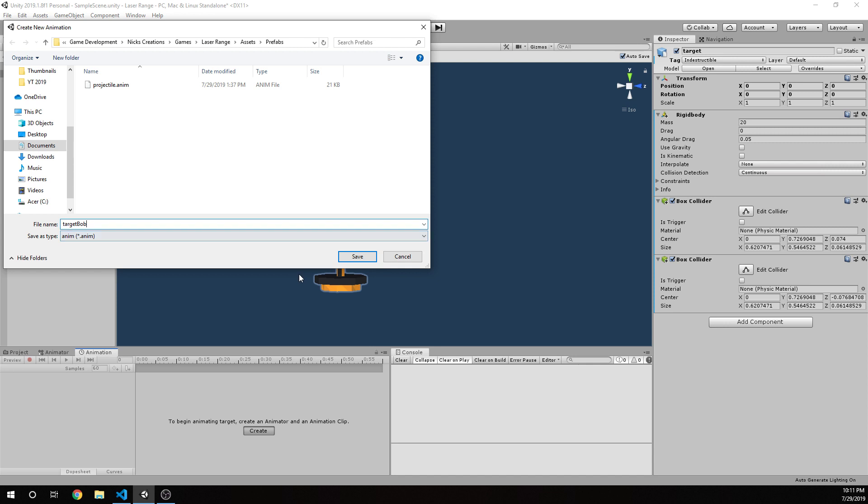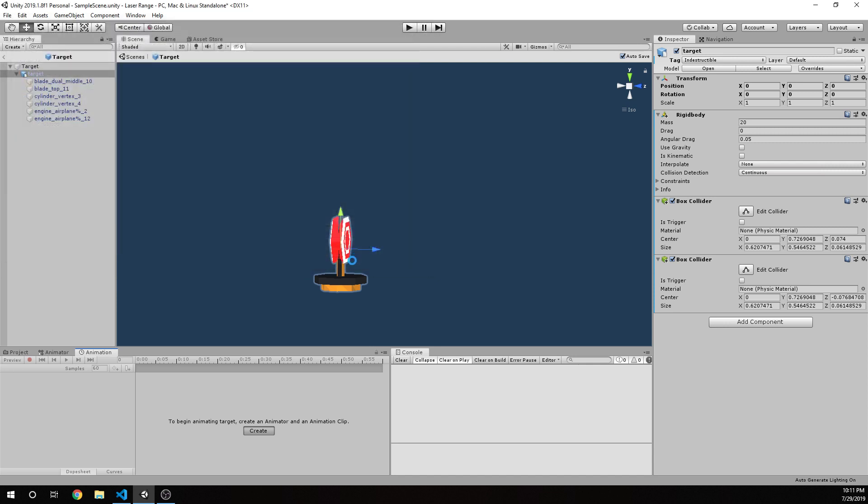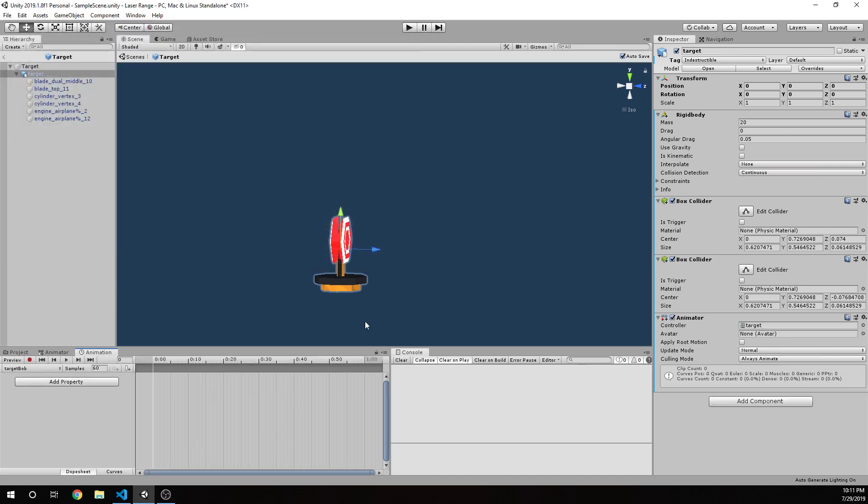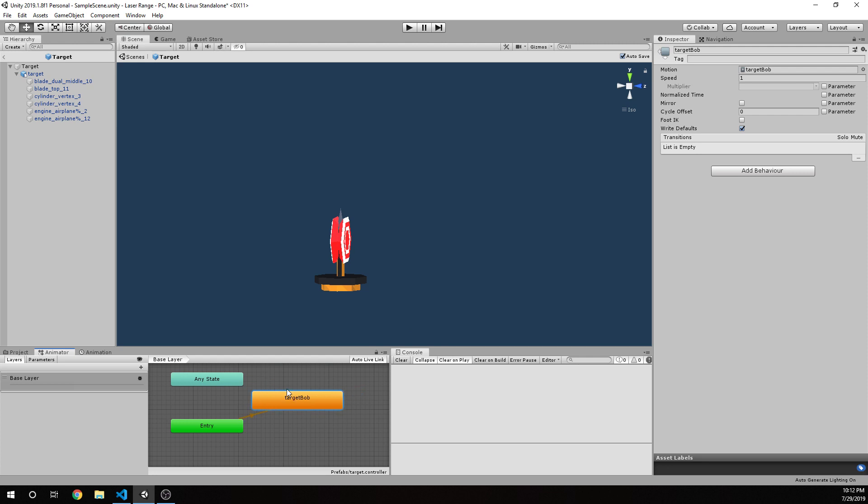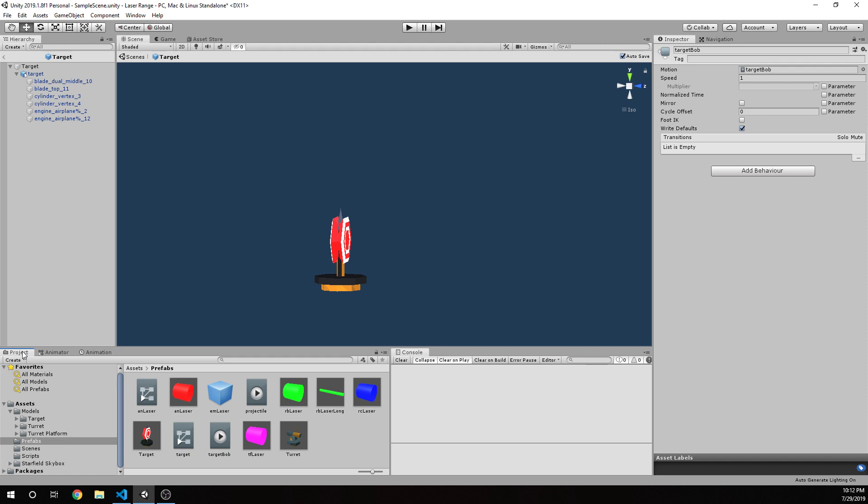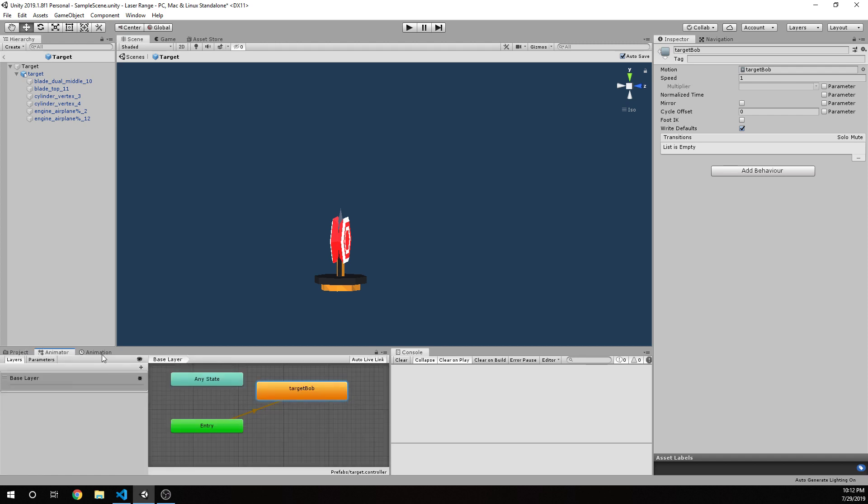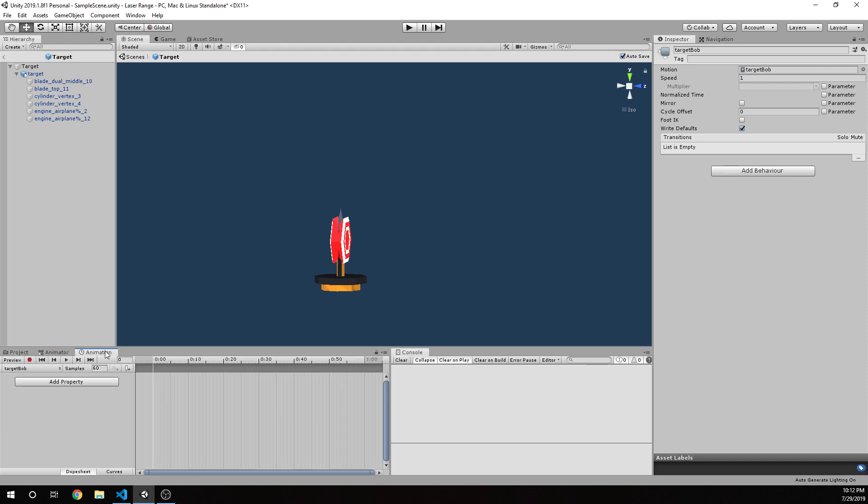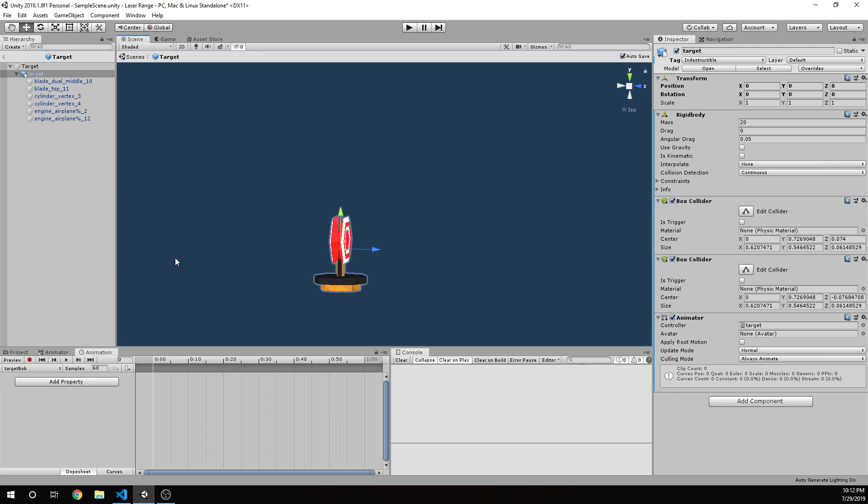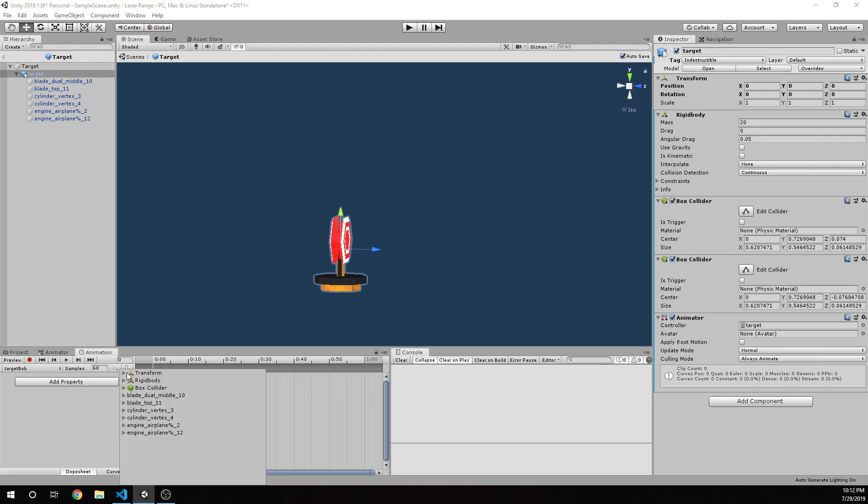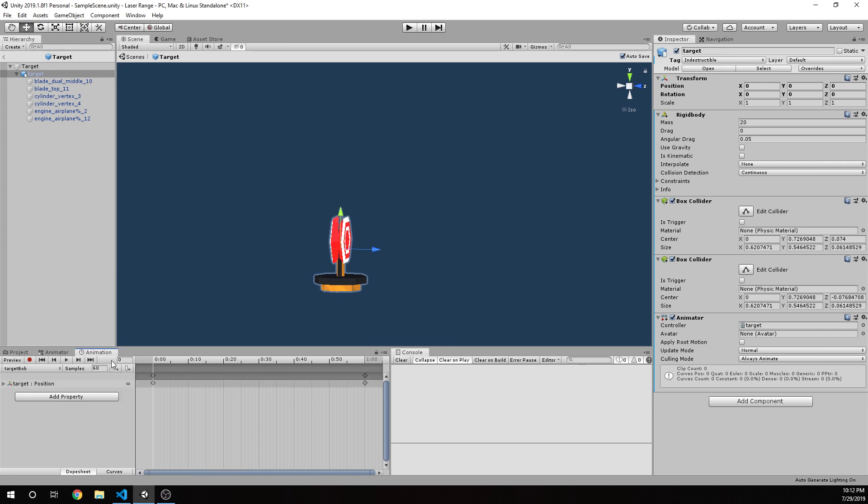So we're just going to say target Bob is the name of our animation. You can see anim target Bob that anim and that gets us. We have a controller. Now we have the animator available now as well. So we don't have to worry about setting all that up. It's all been done for us because of how we approach that. But let's go back here, click on the animation for our target and we're going to say add property. And in this case, we're just going to change the transform. And I'm just going to change the position to keep it really simple.